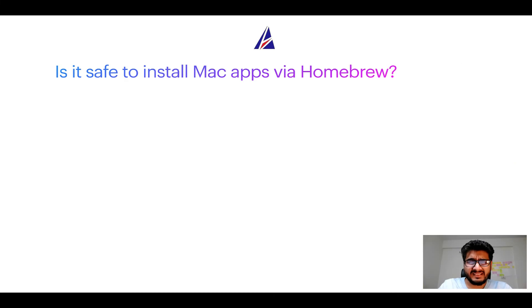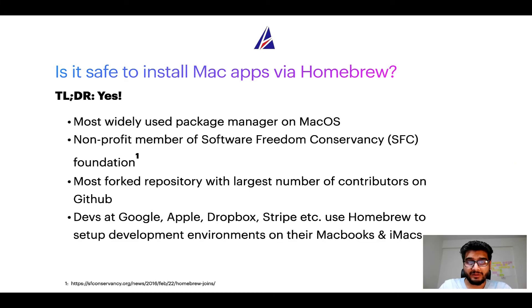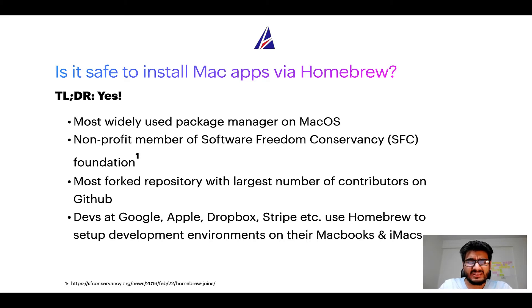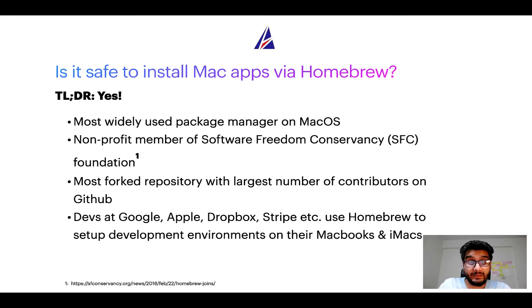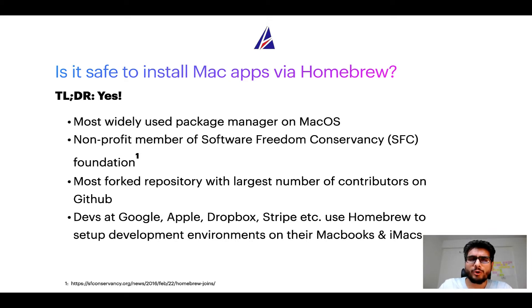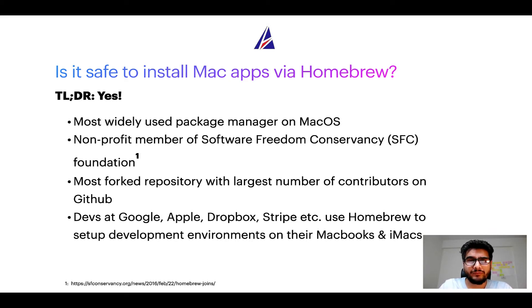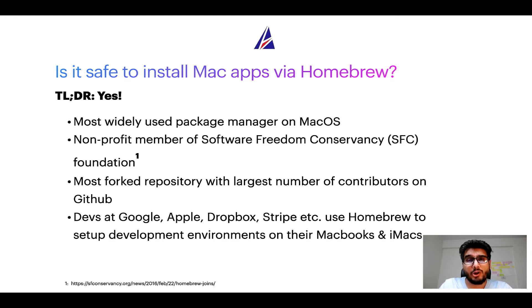Next up is it safe to install Mac apps via homebrew? Short answer yes. In fact, homebrew is the most popular and thus most widely used package manager on macOS. Moreover, homebrew is a non-profit member of Software Freedom Conservancy Foundation also known as SFC Foundation.